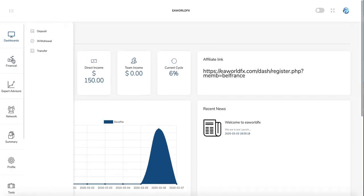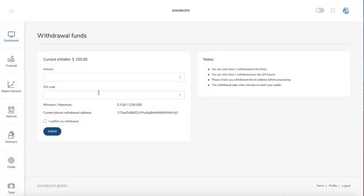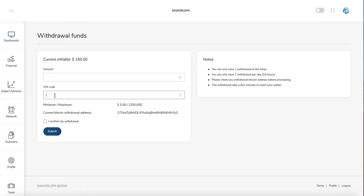In the financial you can make a deposit here. You can make a withdrawal which we already saw about the deposit. About the withdrawal, you just put the amount, you put your Google Authenticator code. We'll see just after how it works, and then the withdrawal will be submitted in maximum 24 hours.